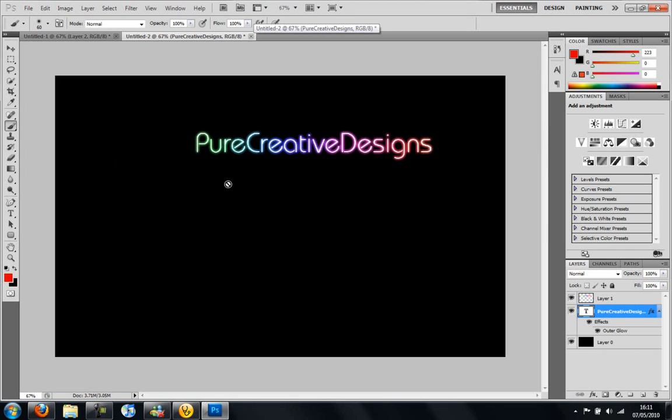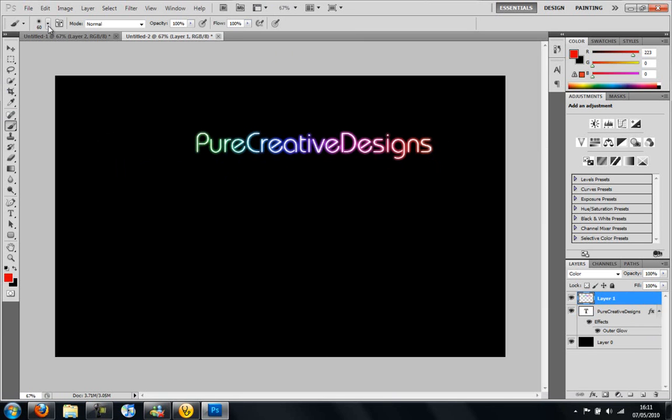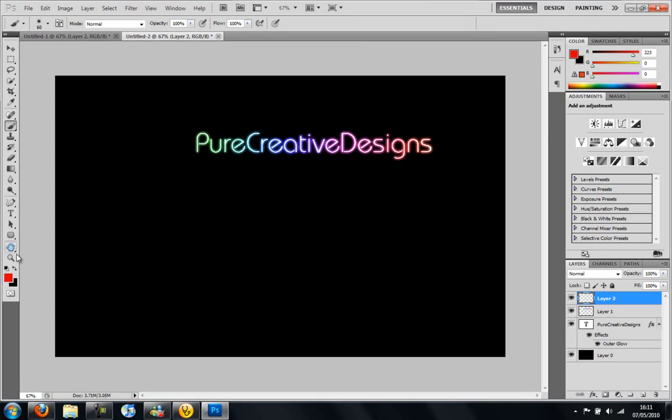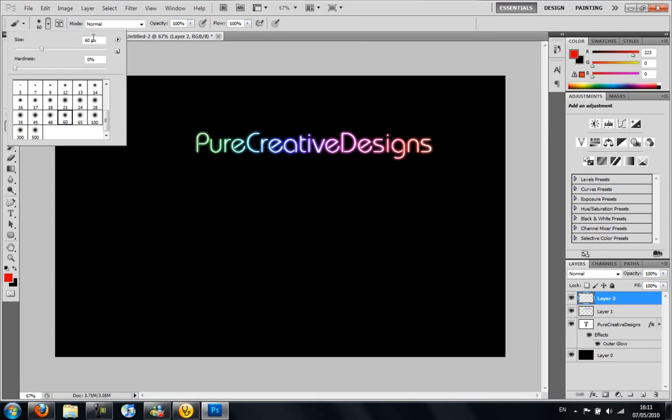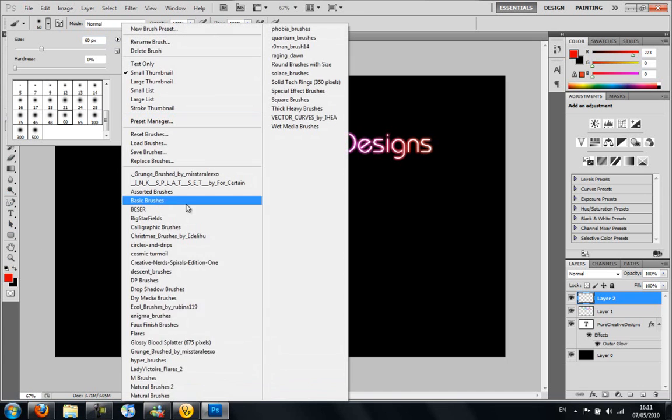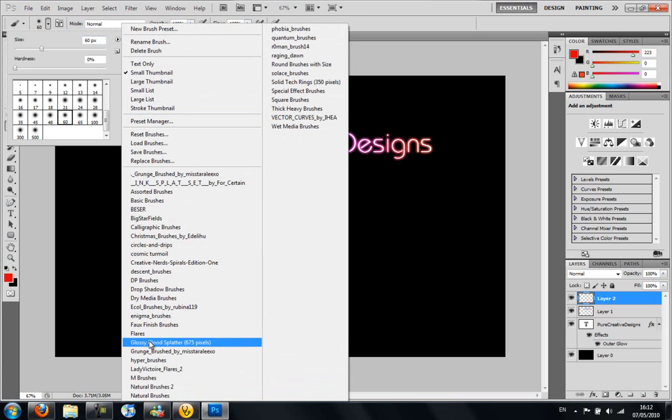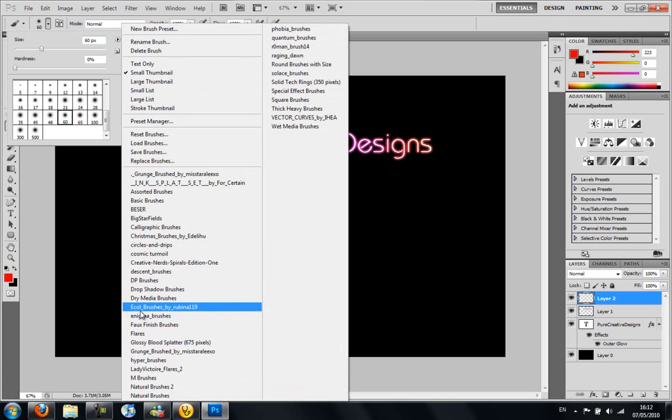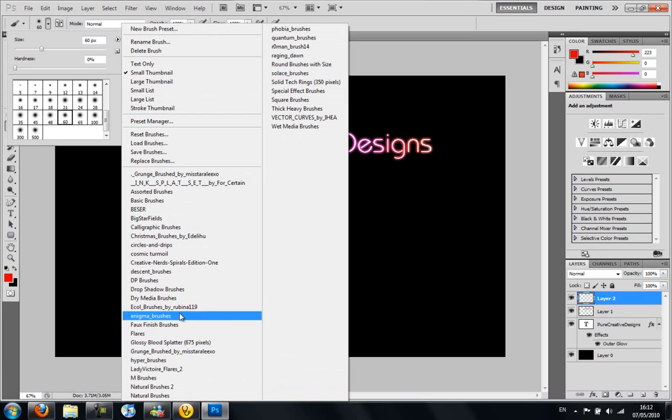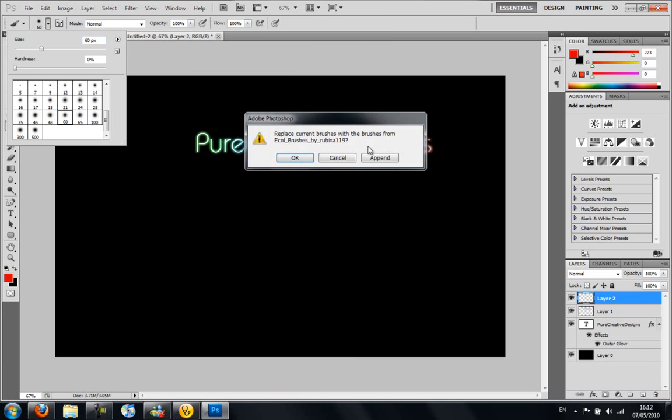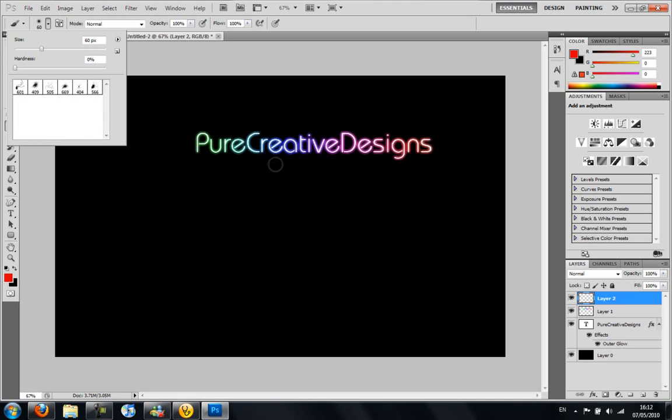So now we're going to add some brushes. I'm going to make a new layer again. Always make sure you make a new layer. And I'm going to go to my brushes tool and I'm going to be using Ecole brushes by Rubina 199. So you can go to the link in the description and download these.